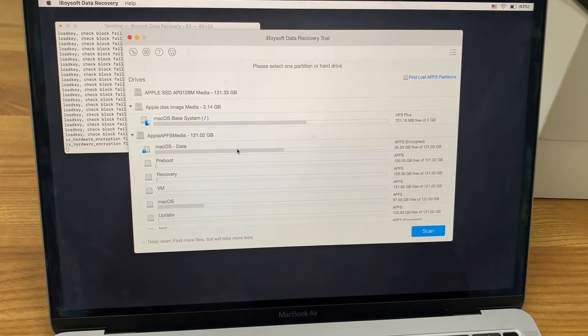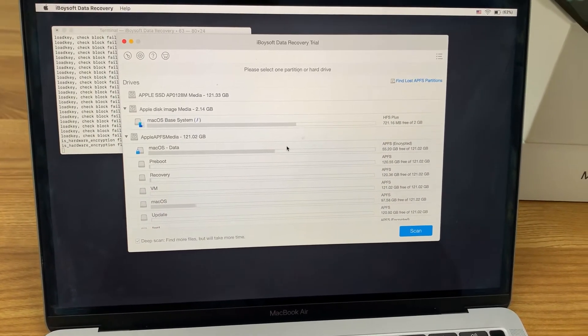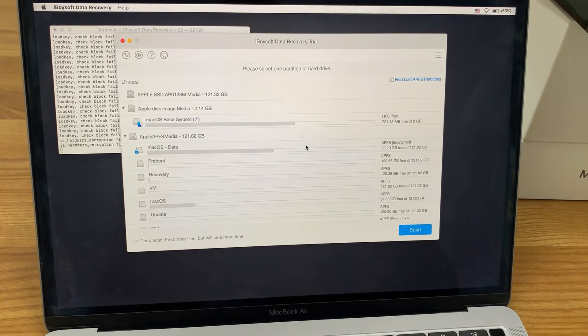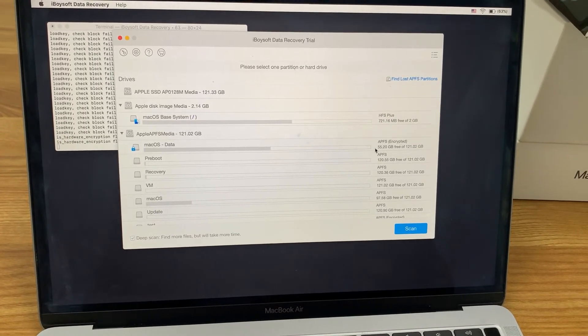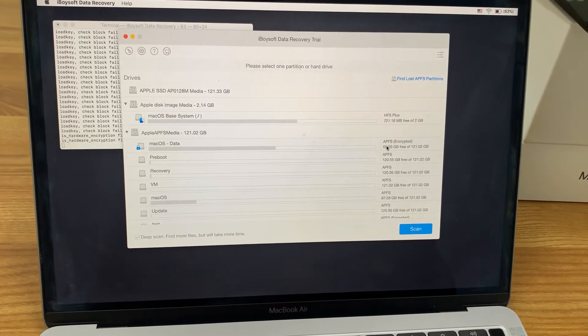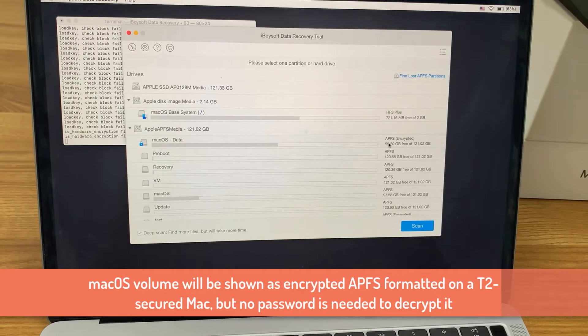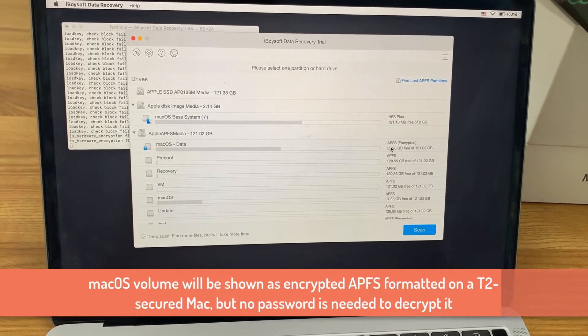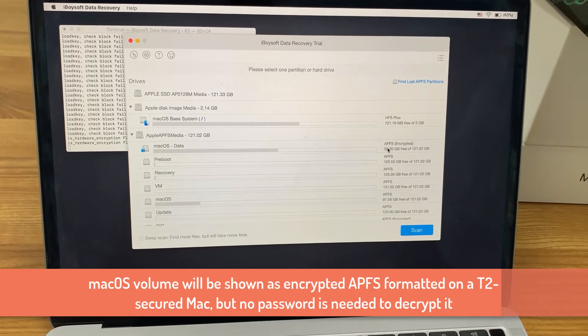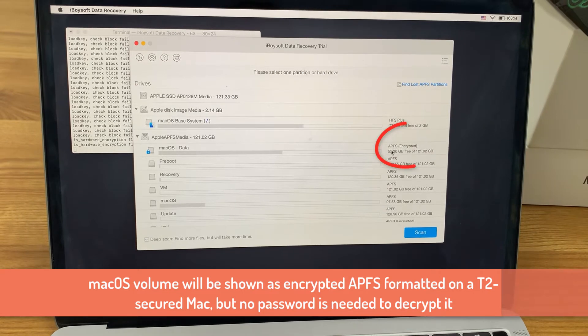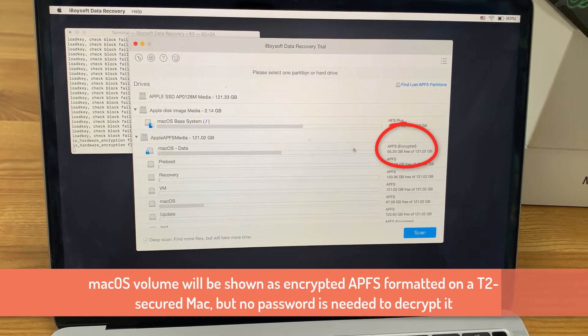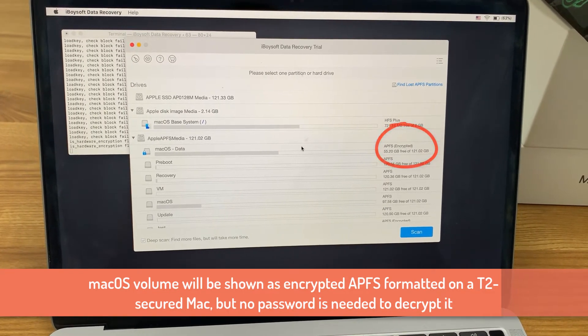After the software is successfully launched, all internal volumes will be listed on the screen with their names, free space, total capacity, and file systems. The volume which contains the Mac OS will be marked as encrypted APFS on T2 chip Mac.